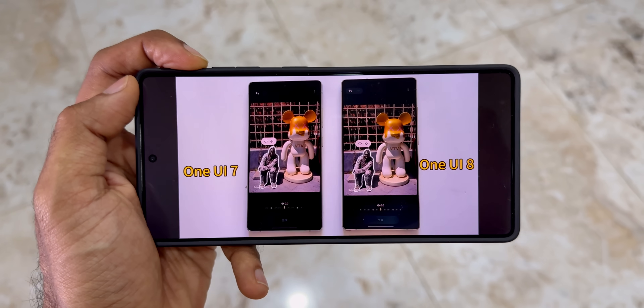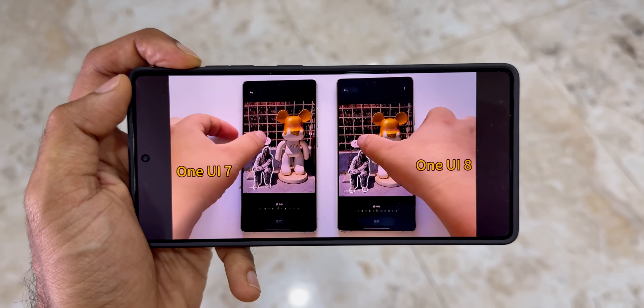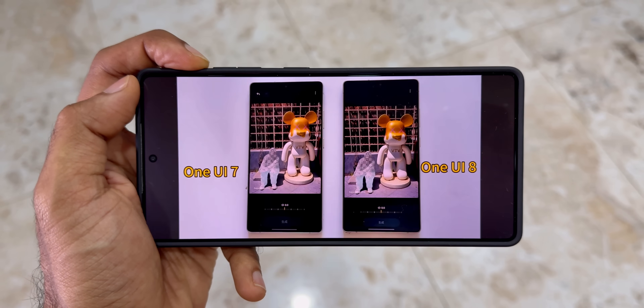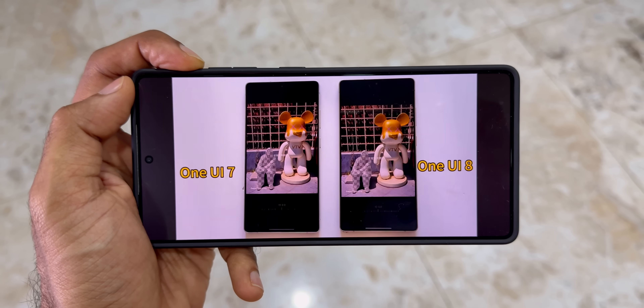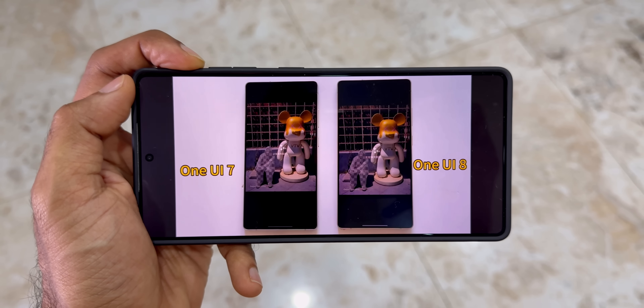The comparison video was shared by Ice Universe on X and you can see the performance comparison here.